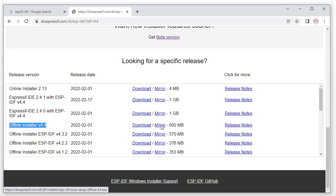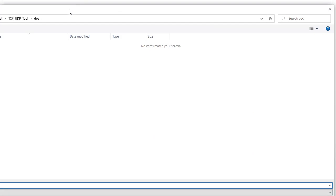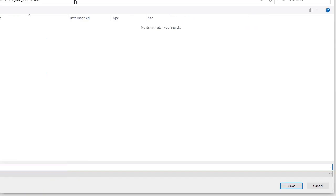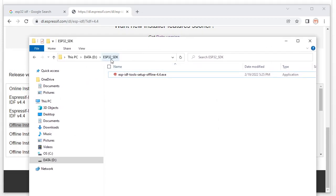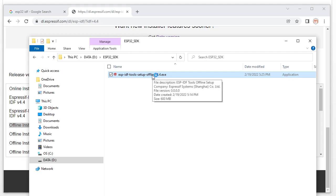Click this mirror — it will download from the company website. This is the tool we are downloading. We already downloaded it here. This is the ESP32 SDK tools name. After you download it, double-click it and it will run.